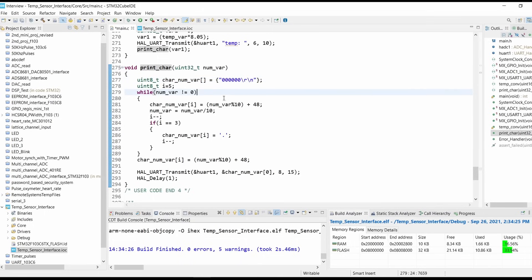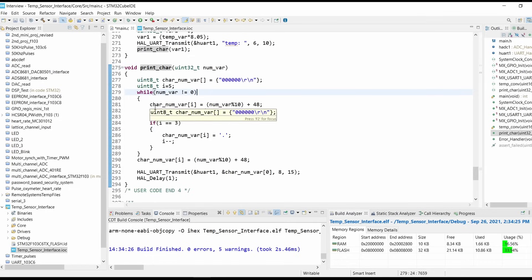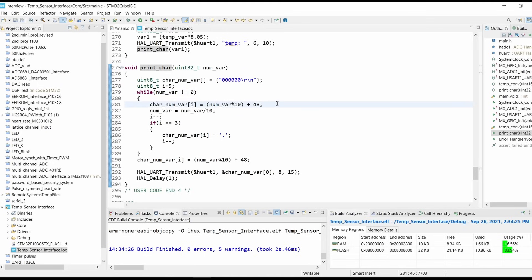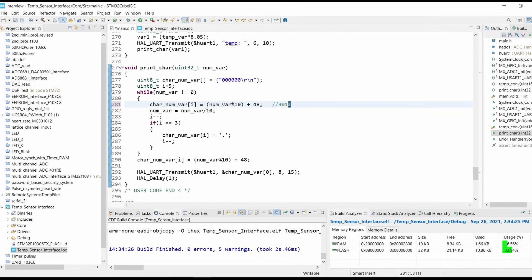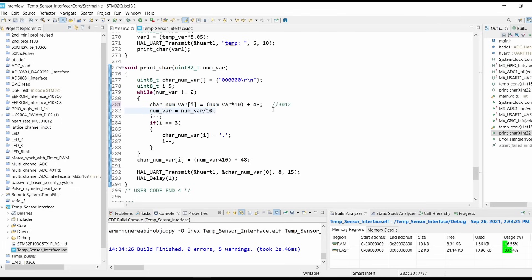I have initialized variable i equals to 5, so 0, 1, 2, 3, 4, and 5. Our first value, this 0 will be overwritten by the end of the temperature value. While num_var not equals to 0, first i equals to 5, so char_num[5] will be equal to whatever the value. Let's suppose we have 30.12. So this 2 will be written over here. We will have the ADC value as 3012. This 2 will be written over here. 48 is added to make this 2 into our ASCII value. After that we are dividing this 3012 by 10, so it makes 301.